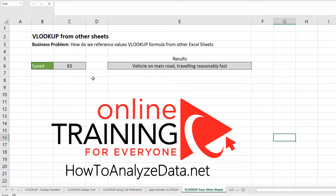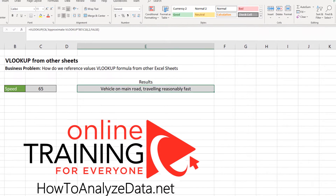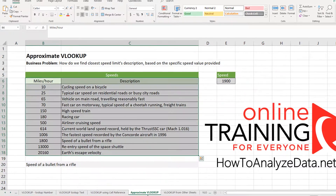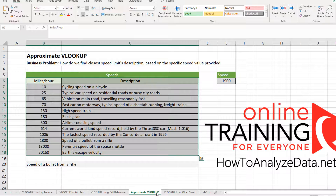We're making calculations and using the VLOOKUP formula, so how do we reference the values from another Excel sheet? In this particular scenario, we're trying to understand what the description is in the cross-reference table for an entity traveling at 65 miles per hour. Let's look at this data in more detail — we need to go to the 'approximate VLOOKUP' tab where all the data is located.